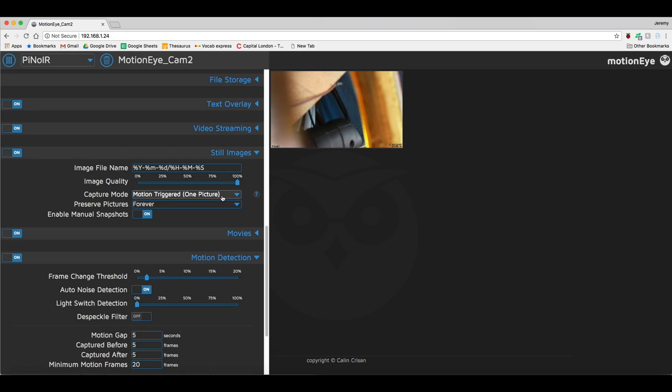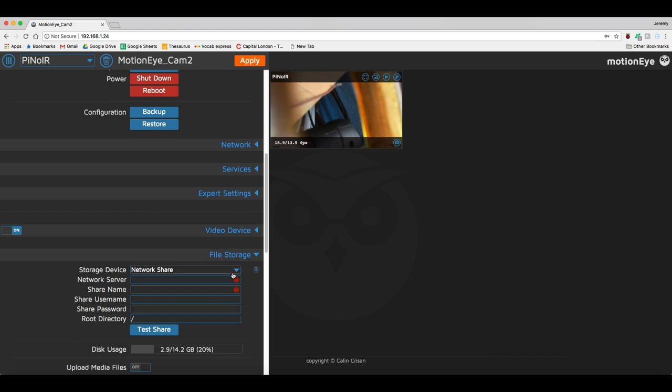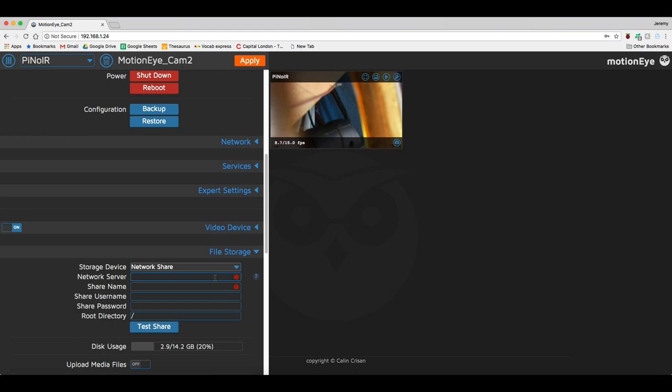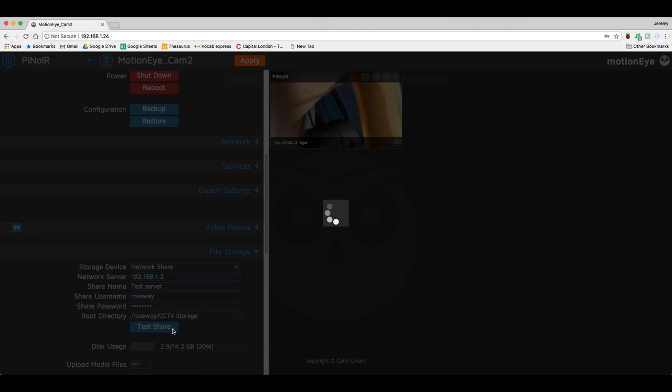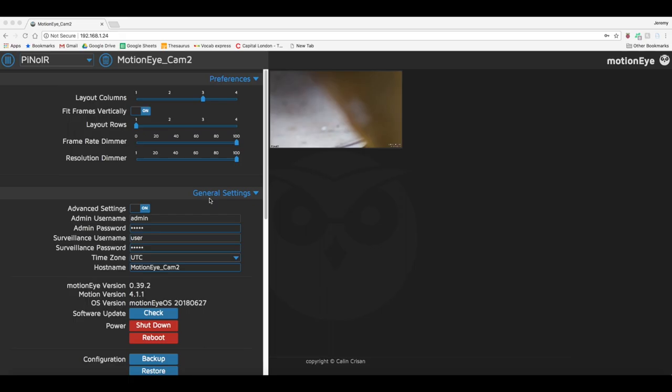In addition to motion detection, there are also settings to change where the files are stored, for example on a network location. It's supposed to be really simple, so just click the storage device drop down menu and select network location, and enter in the IP address, call it something, fill in the root directory and press apply and BOOM! Oh wait, I get an error message, which I can't get rid of! If anyone knows what I'm doing wrong with the Pi, then please leave it in the comments below!